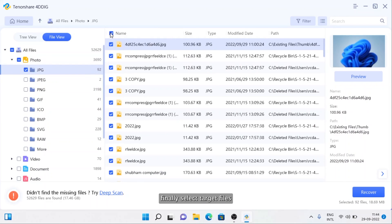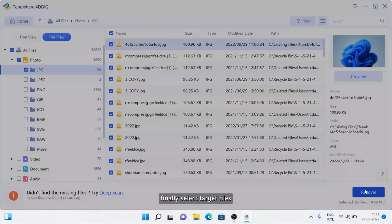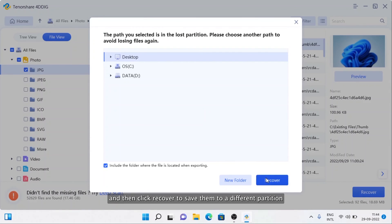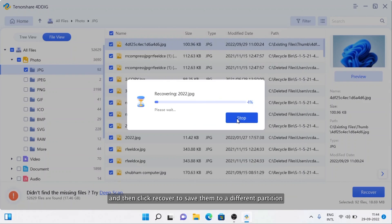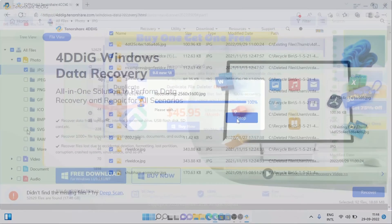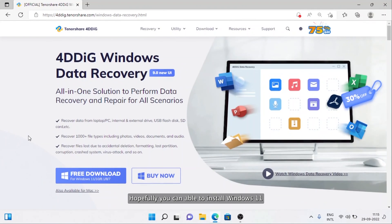Finally, select target files and then click Recover to save them to a different partition.